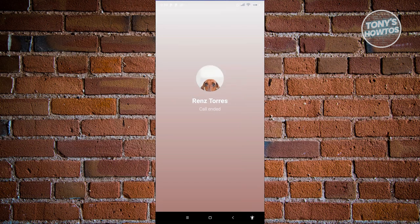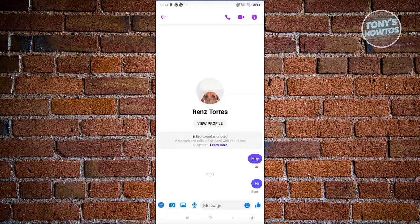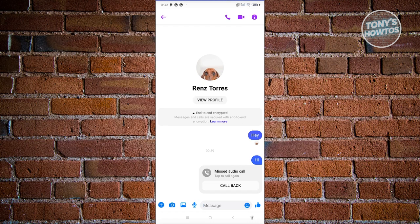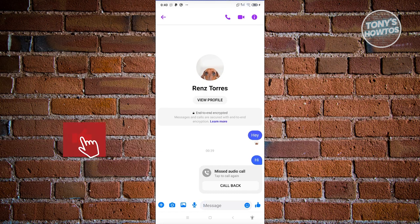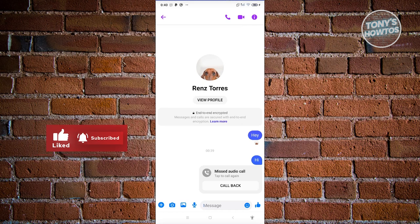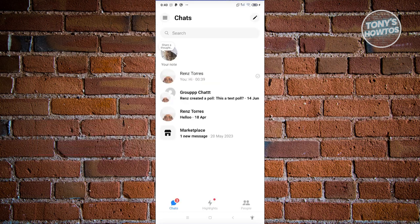The thing here with how Messenger actually works is whenever you send messages or even call them, you will see the notification that it's been sent or you're actually calling them. But the truth is whenever you send messages or call them, they will not be notified. Basically, the app itself will automatically ignore any messages or calls from your account.